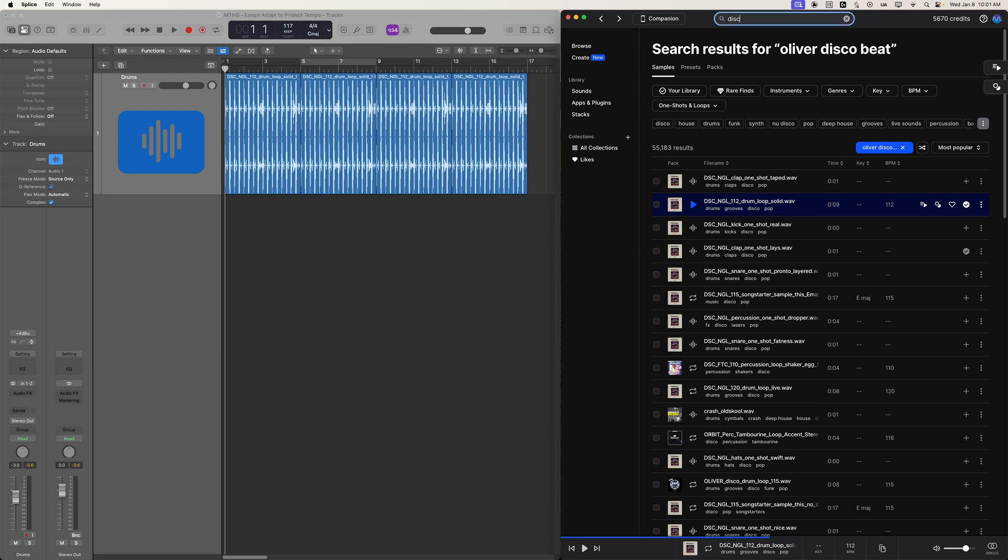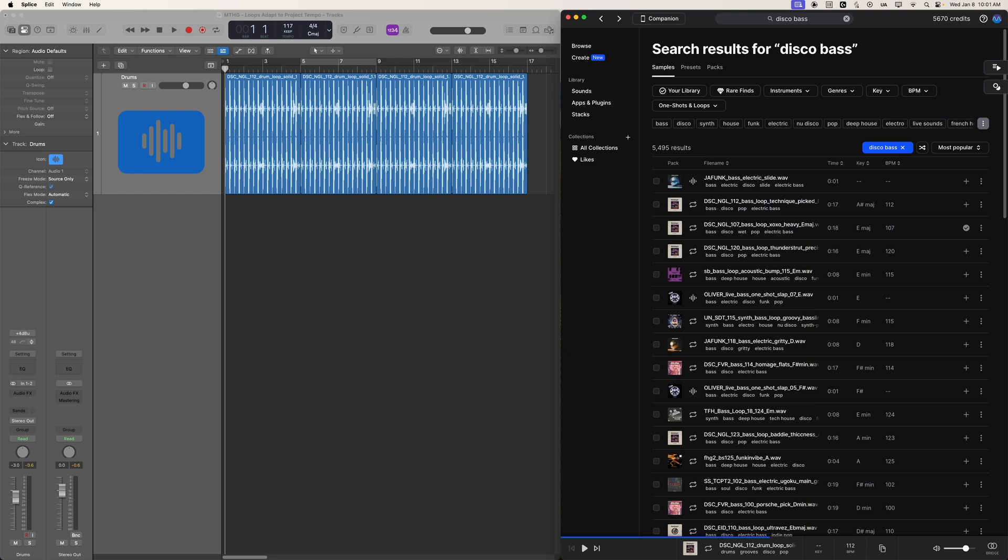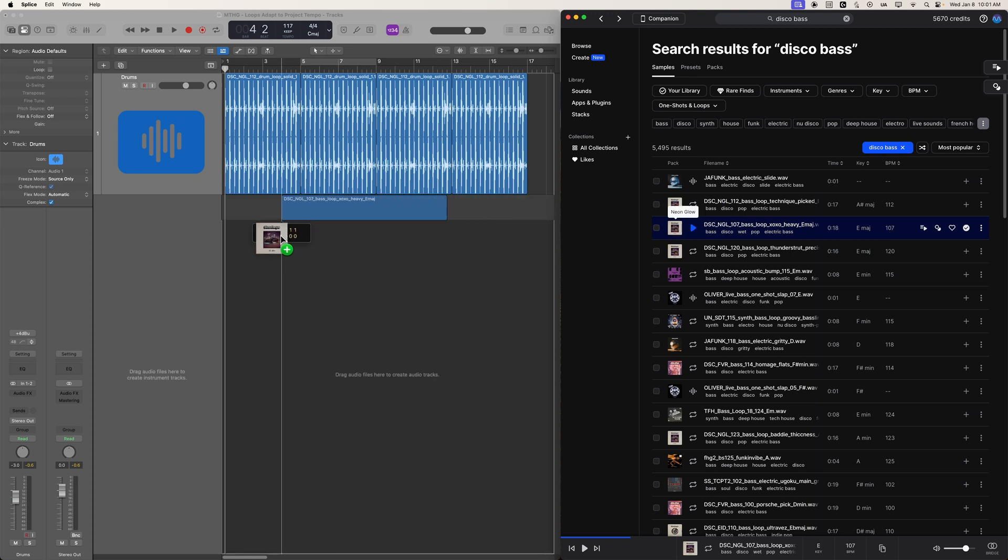So let's add a bass in here. I'll search up disco bass. And here's one that I've already bought. And that is 107.